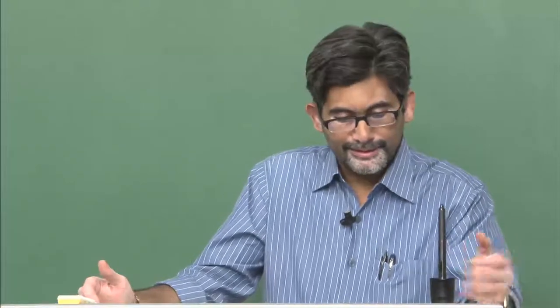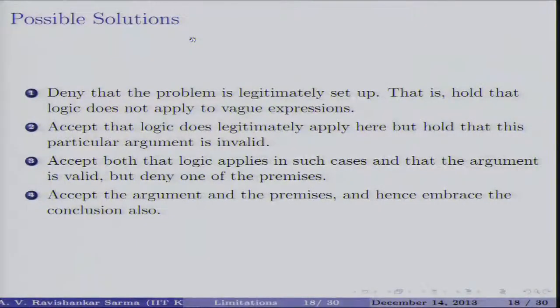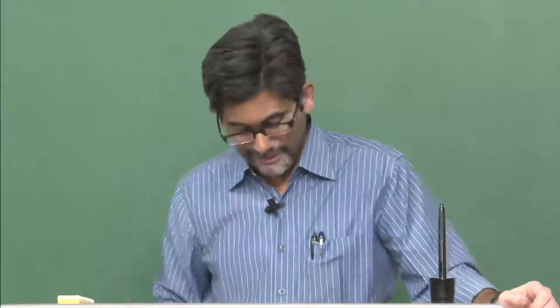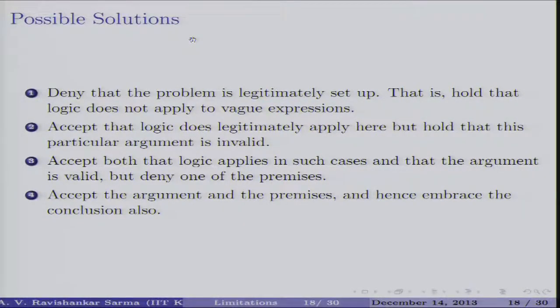What do we do with classical logic here? Options include: dismissing vague predicates entirely, holding that classical logic does not apply to vague expressions, accepting that the argument is somehow still invalid using a degree-theoretic account, or denying one of the premises. Various solutions led to different kinds of logics, particularly many-valued logics and fuzzy logic. The sorites paradox serves as a key motivation for developing fuzzy logic.